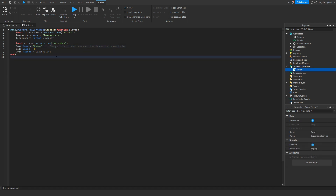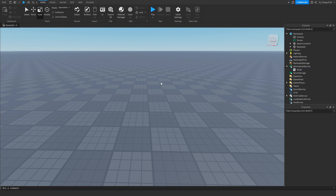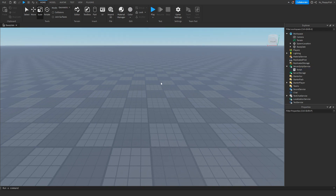Click the X button to close the script and feel free to rename the script whatever you want to keep things organized. It just has to be in ServerScriptService. Then you're going to want to go and create your coin.